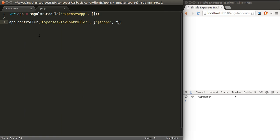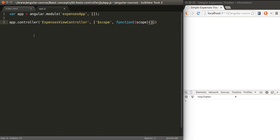At the very end of the array we define a function which is the constructor for the controller and in here we pass the object again, the parameter. This is where all of the logic of the controller will take place.